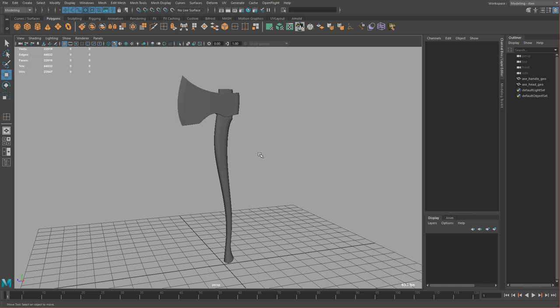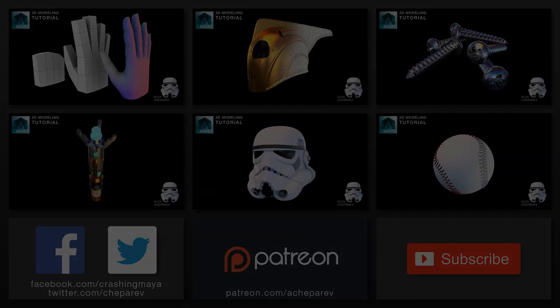I hope you guys enjoyed this tutorial. If you want to see more, just subscribe and hit the like button. In the next tutorial I will UV this axe using UV layout, so see you guys then.